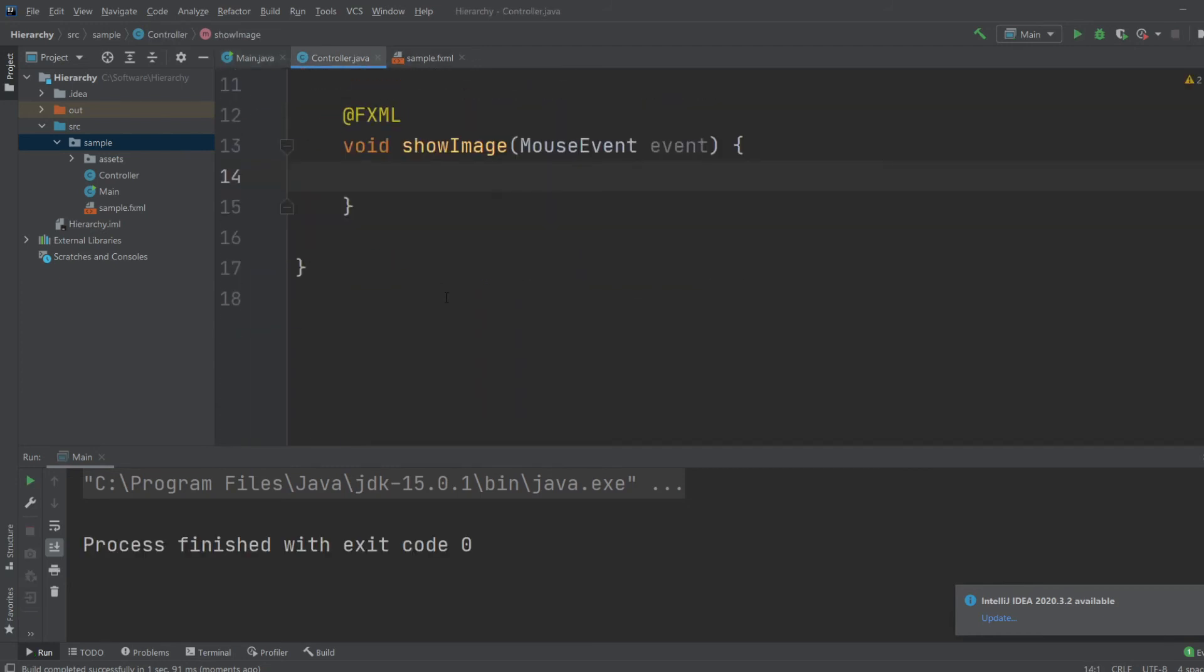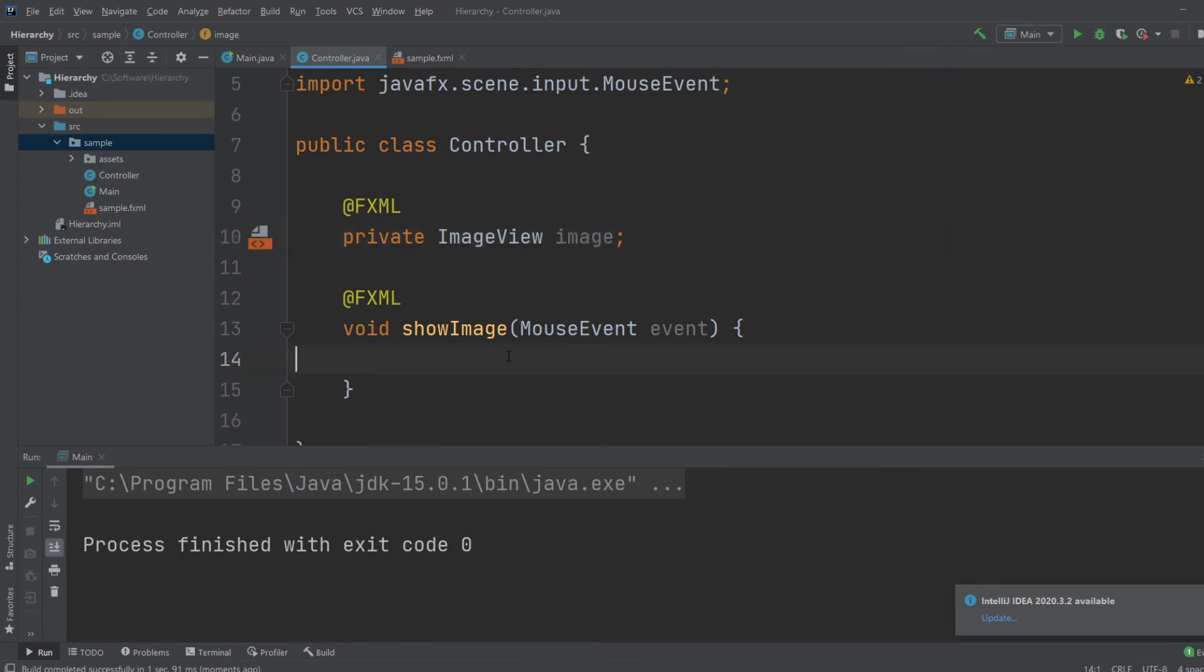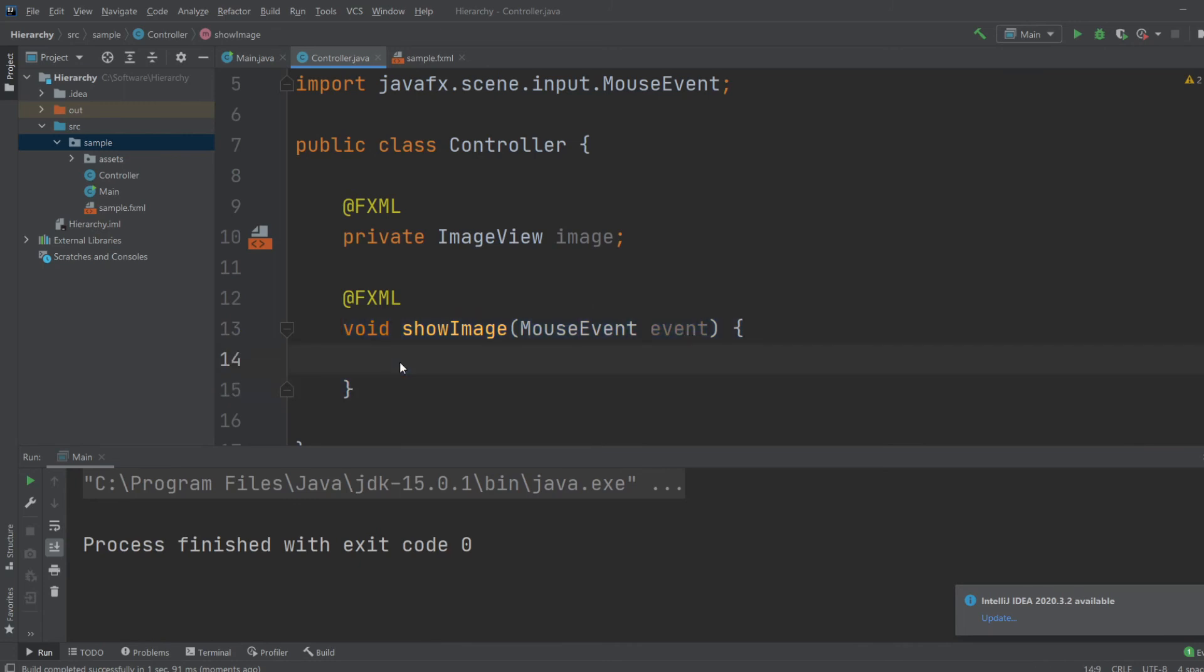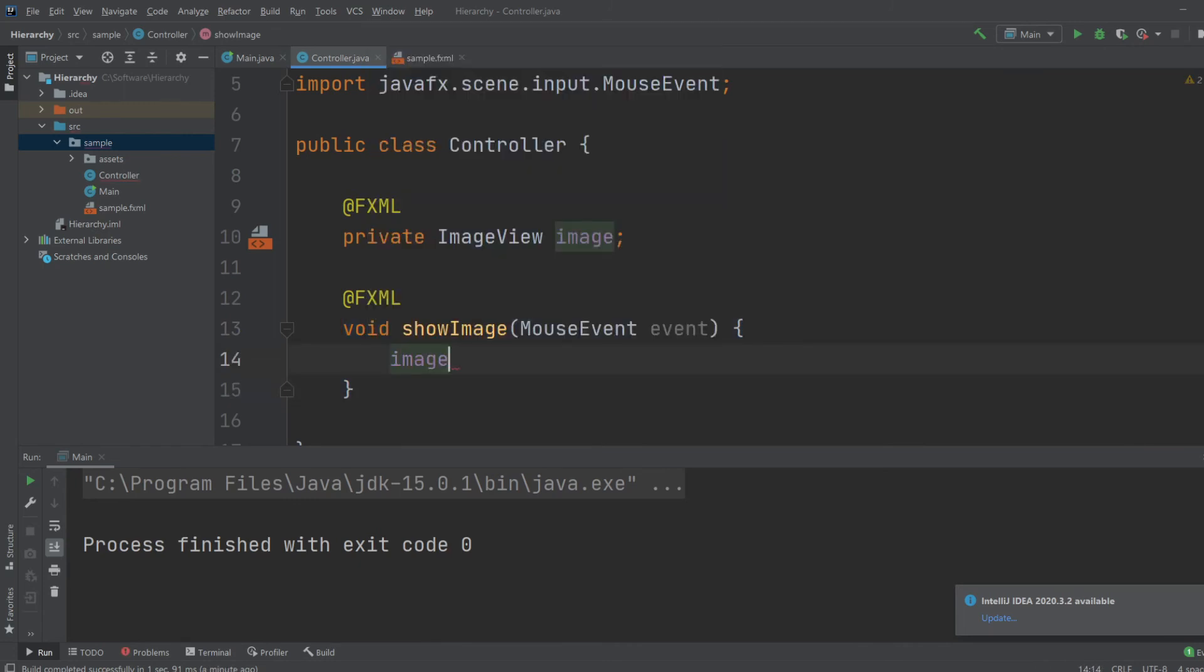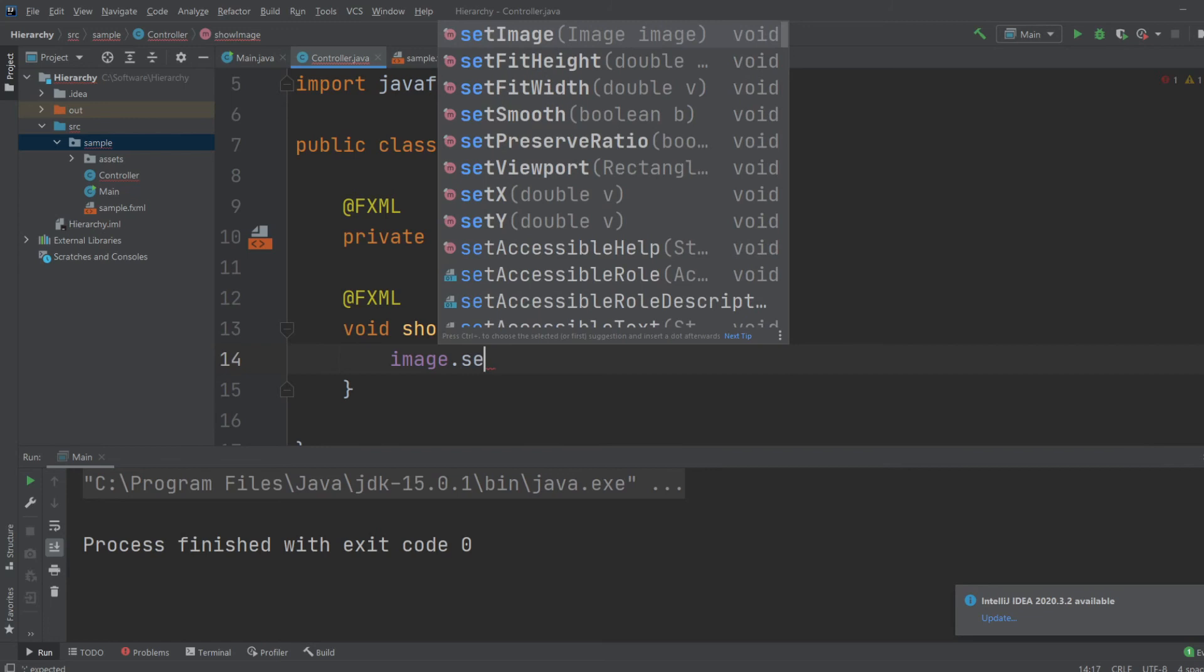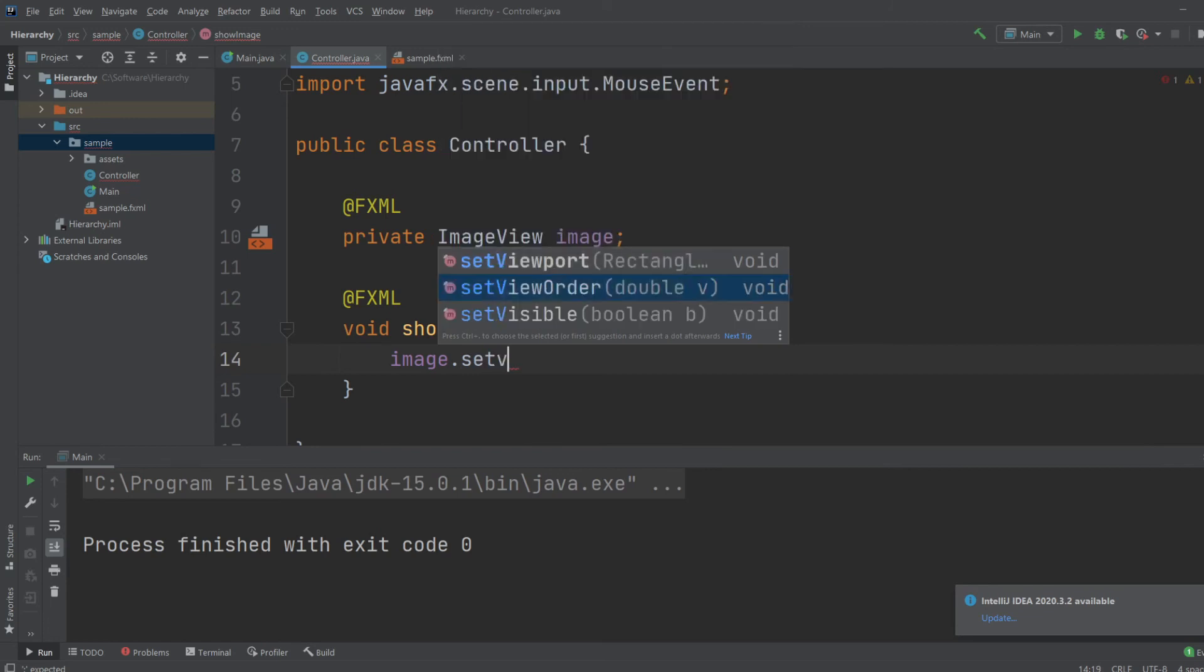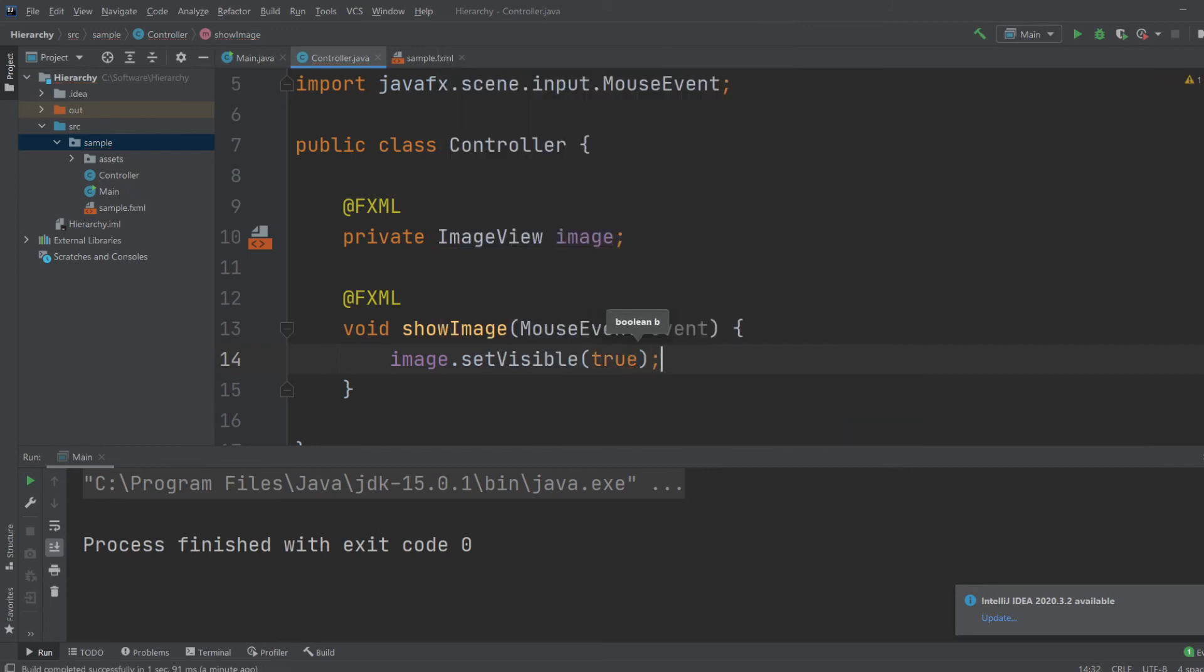But, we can access our image view. So on the push of the button, this method is called, and I would do image.setVisible, and I would like to set it to true.